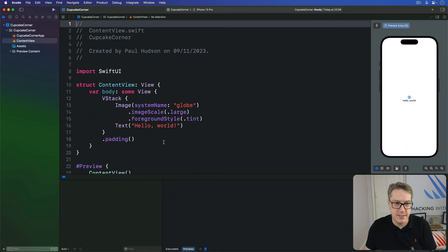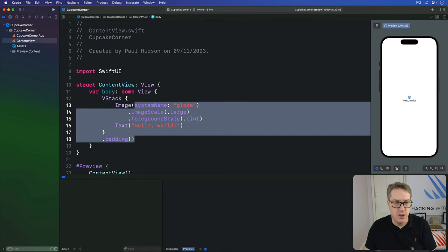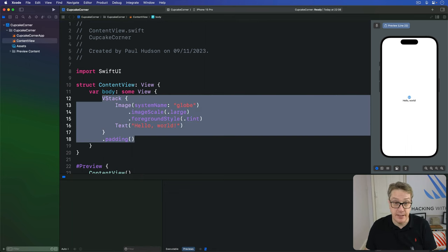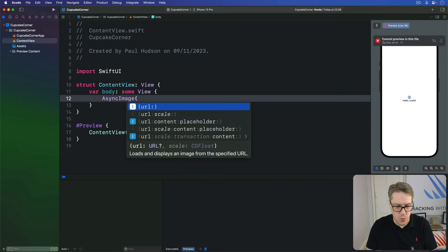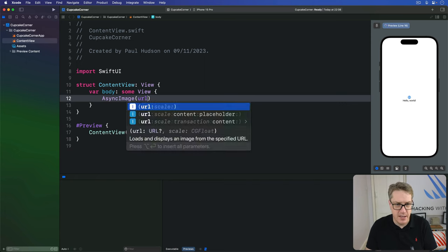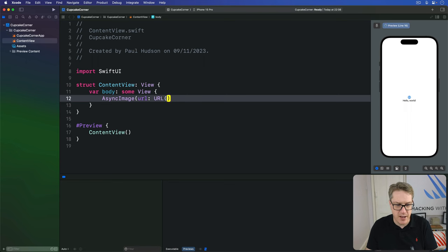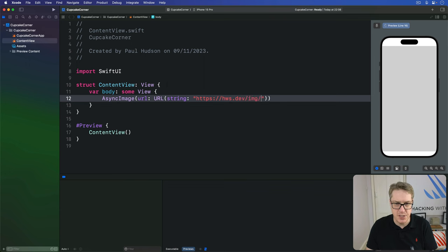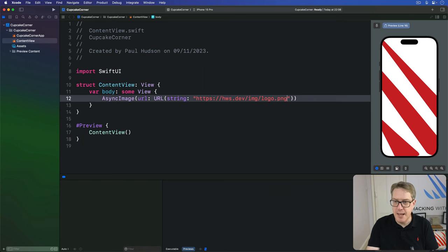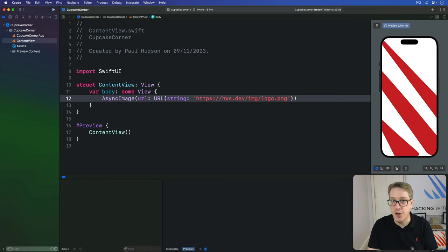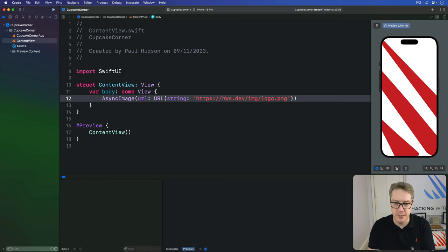The simplest async image you can make looks like this. We'll do async image with a URL being a new URL with a string https://hws.dev/img/logo.png. Now I made this picture to be 1200 pixels high. When it's displayed, it's being shown much, much bigger.